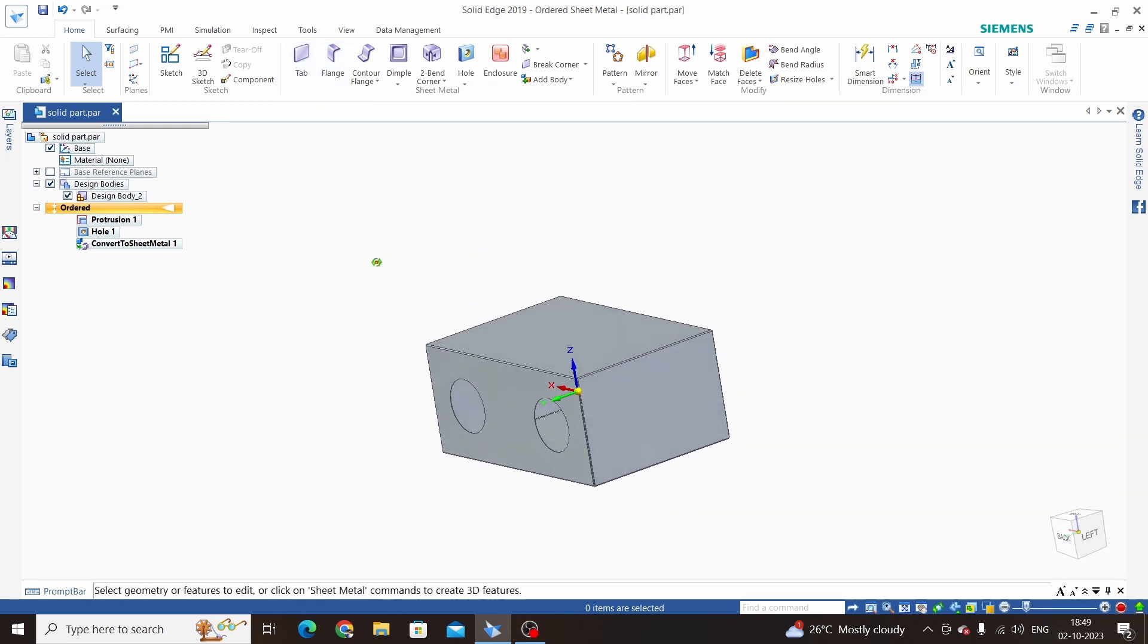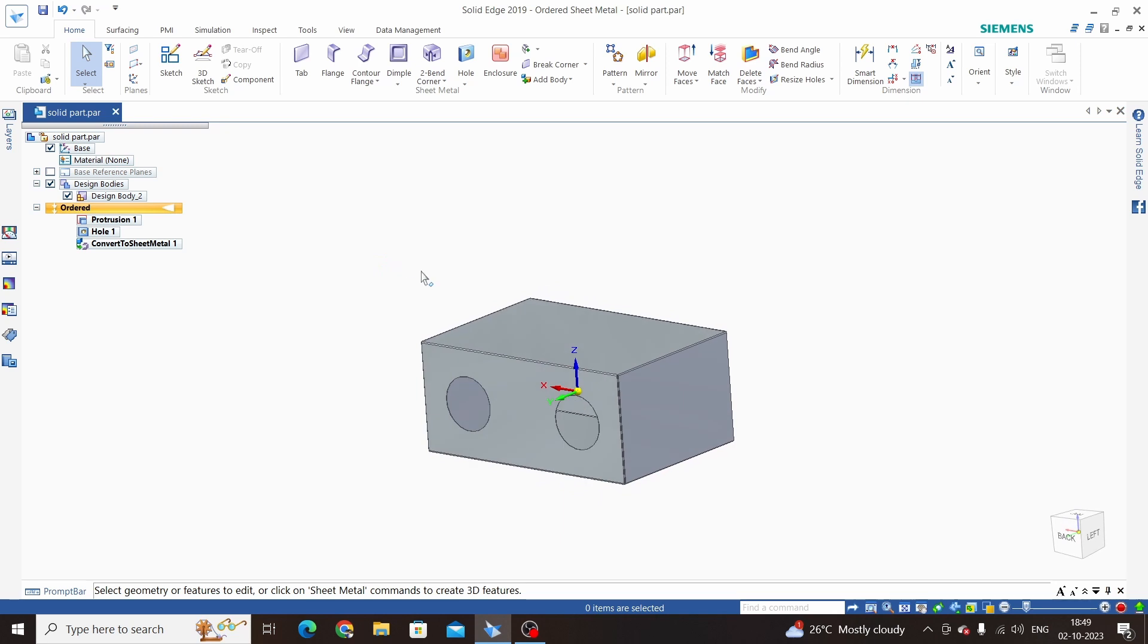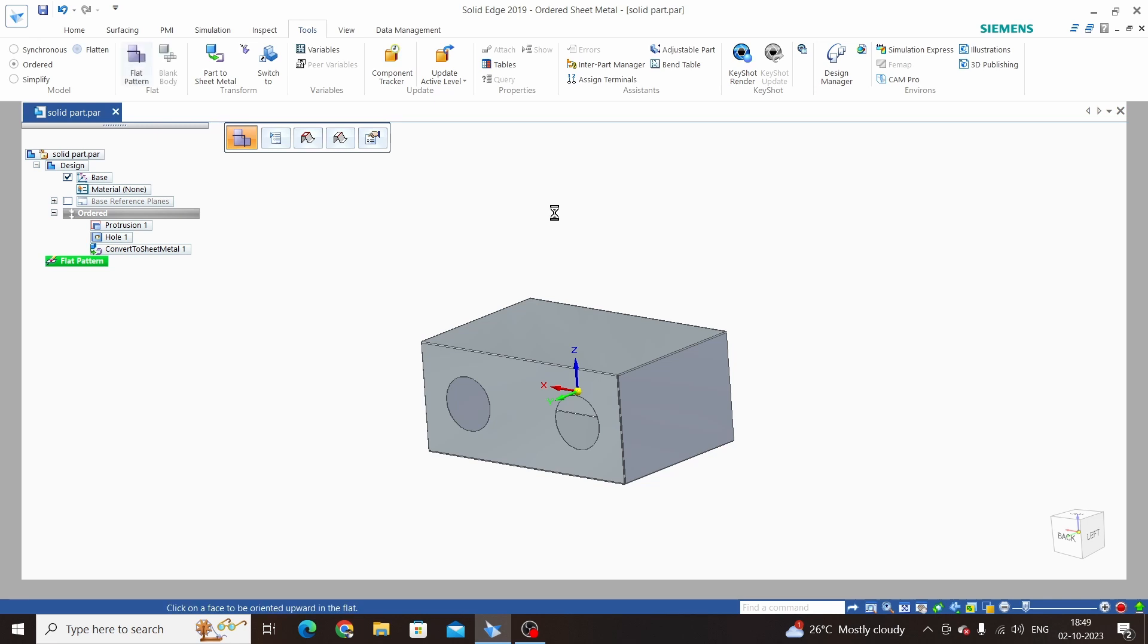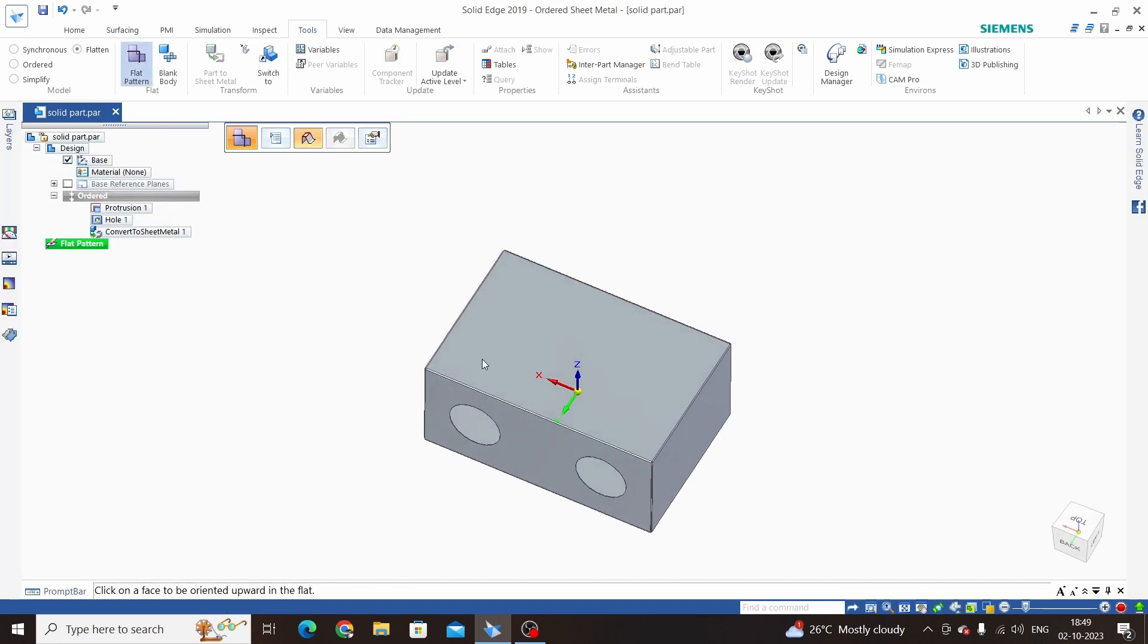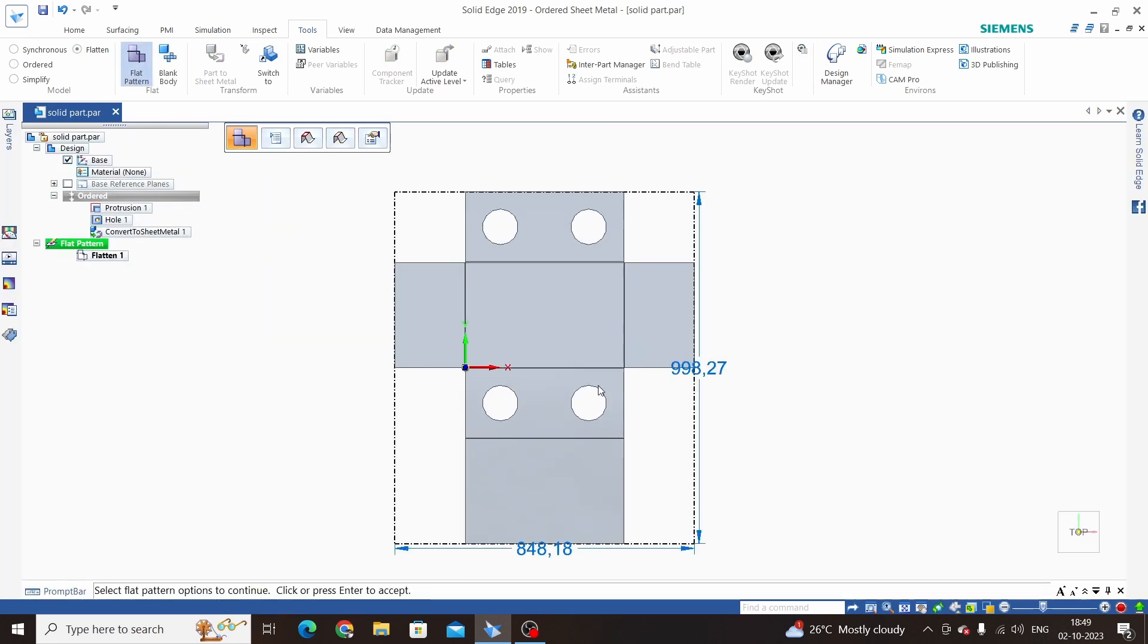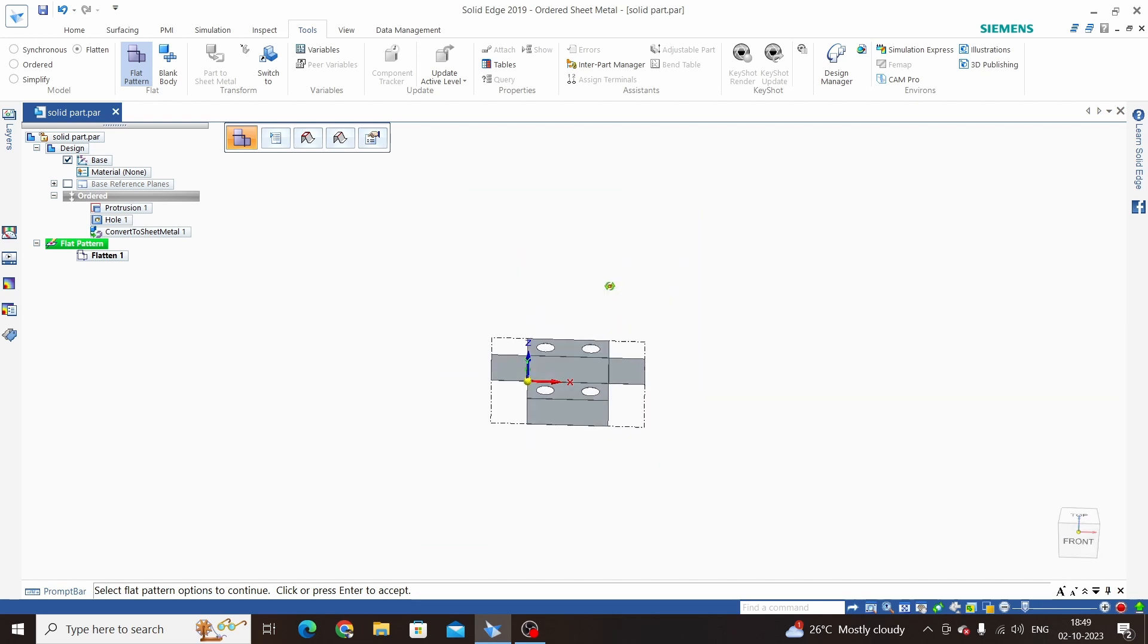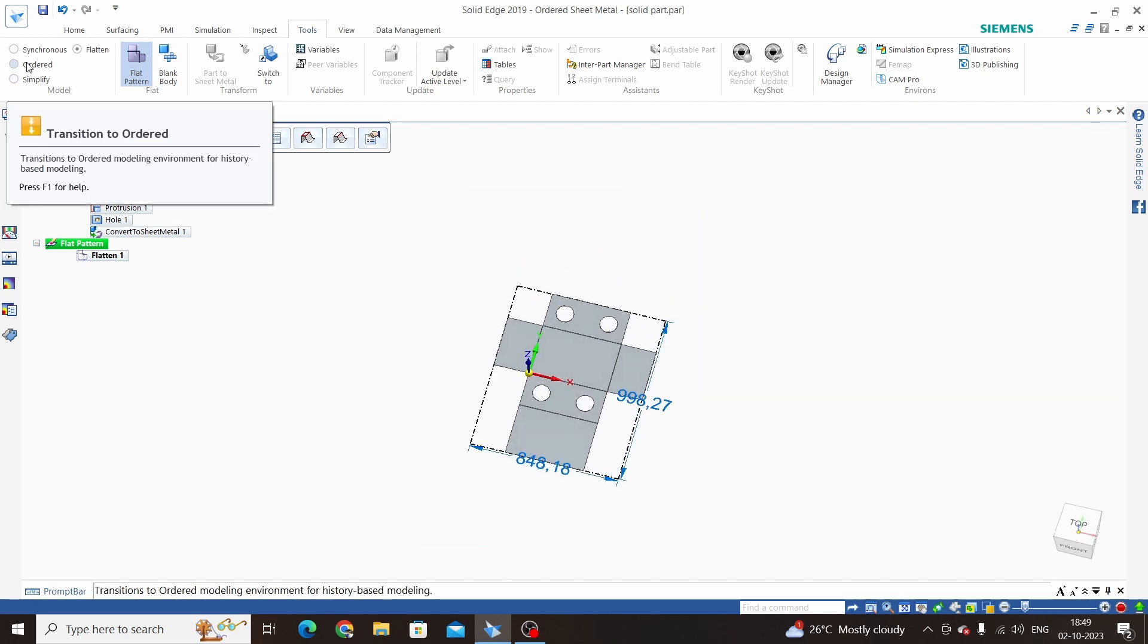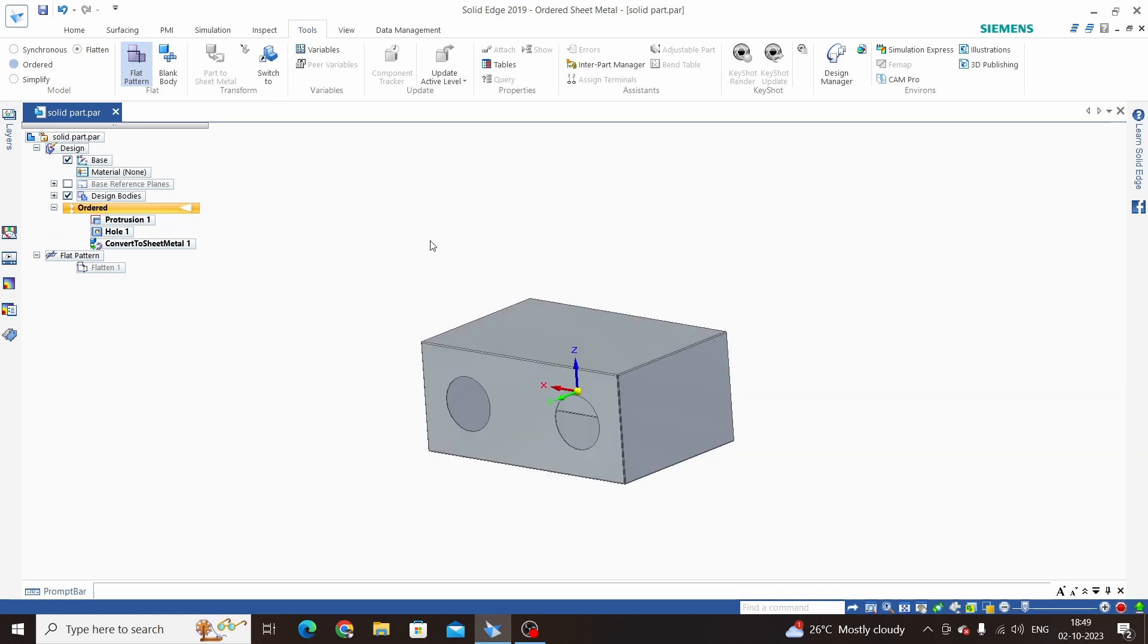Also we can take flatten for that. Click on Tools, click on Flatten. Select tab and edge. This is the flatten view of this converted sheet metal part. Click on Ordered.